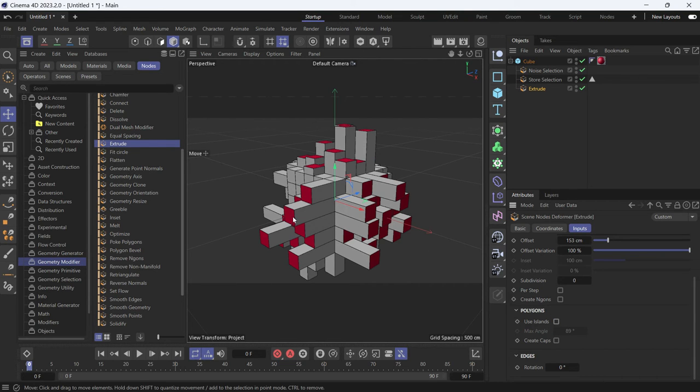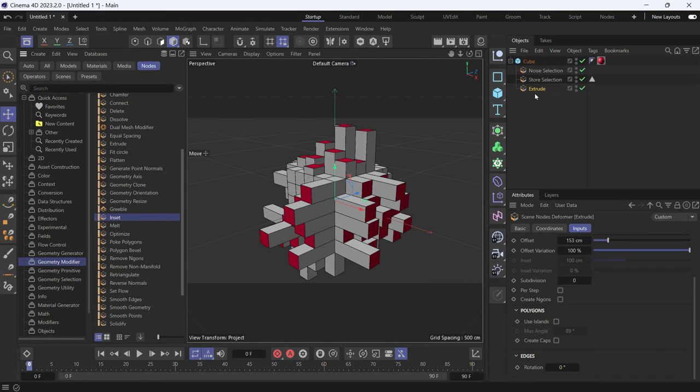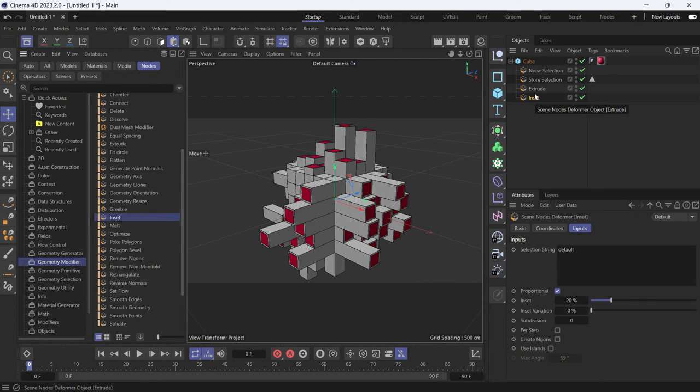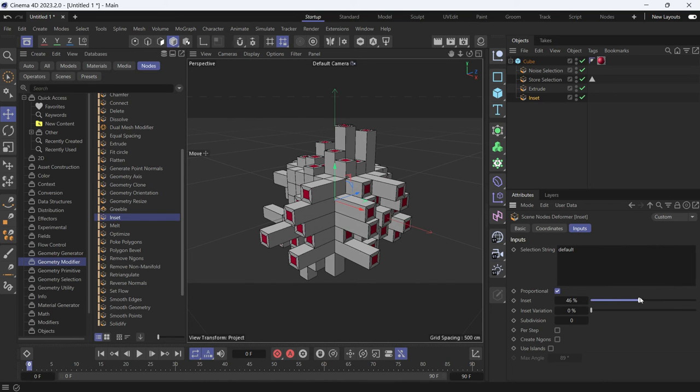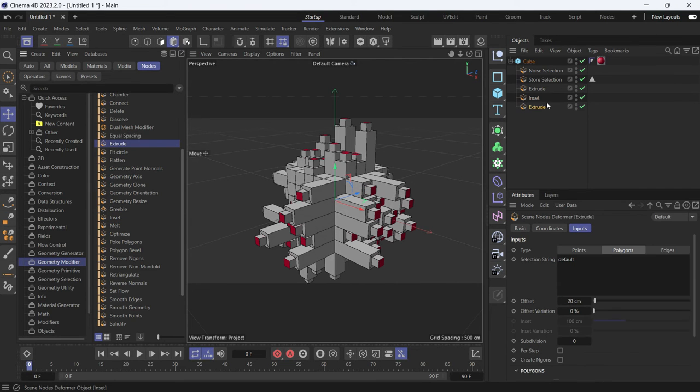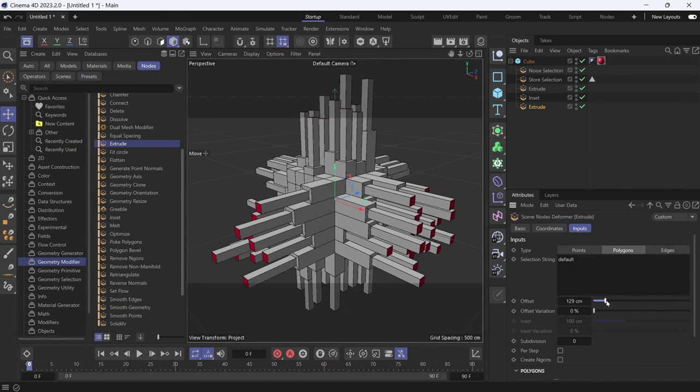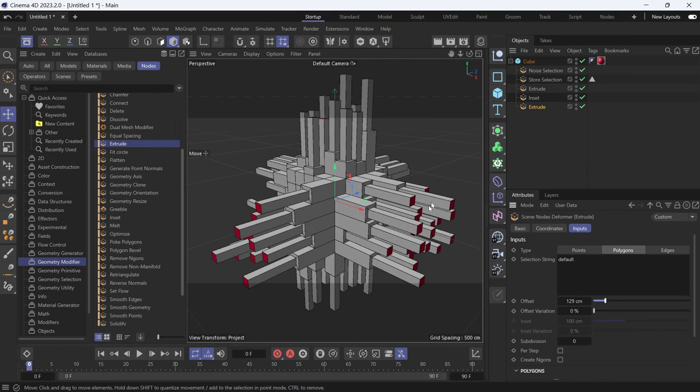You can also inset the selected polygons. If you add the inset node and increase the inset, you can also again extrude it a second time. Add the extrude selection. And this is how you extrude using nodes.